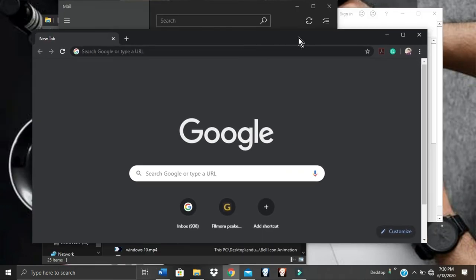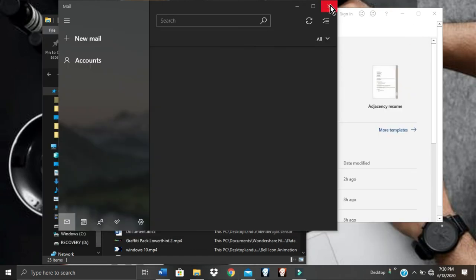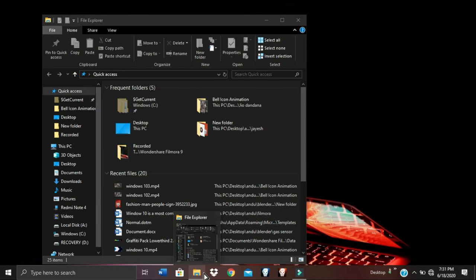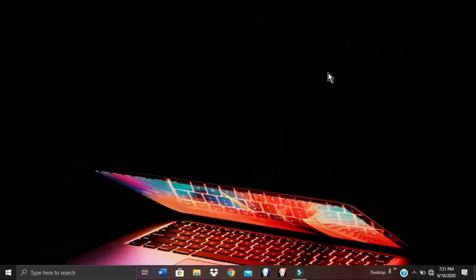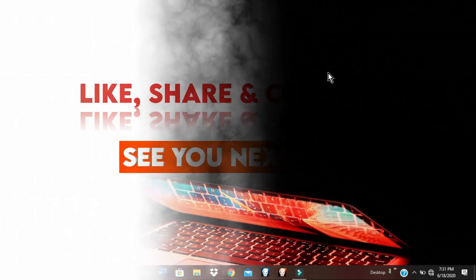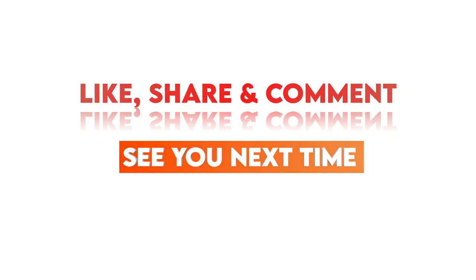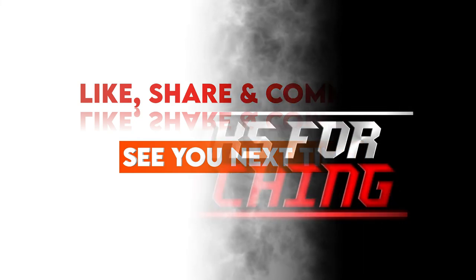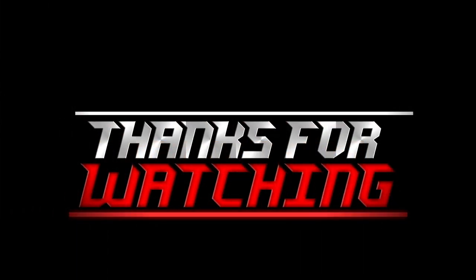These were some tips and tricks for Windows 10. If you know any more such tricks, let us know in the comments section. We will be doing more of such videos, so stay tuned. Subscribe to the channel if you haven't already. Thank you for watching.